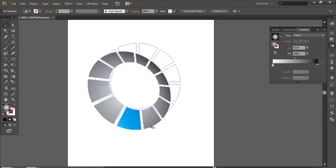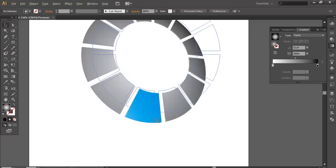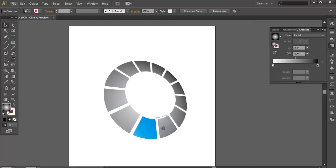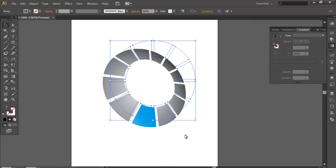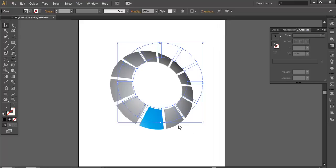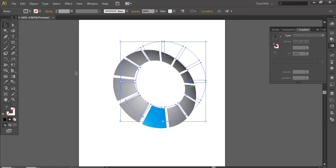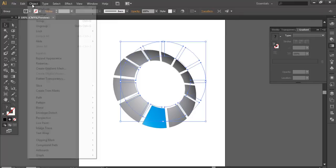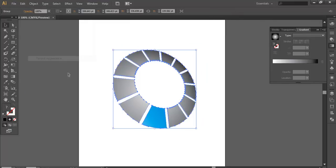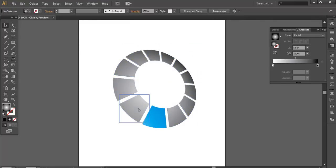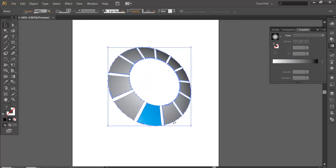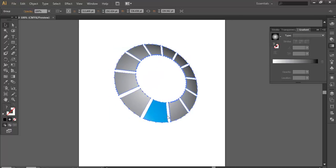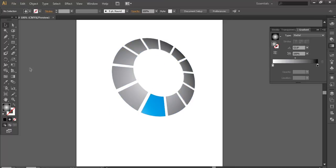So your design is almost ready. You get a different style using the perspective tool and 3D option. Now just go to object and expand appearance. It will convert this into object form. Now this is the design. Now we'll just add some text.